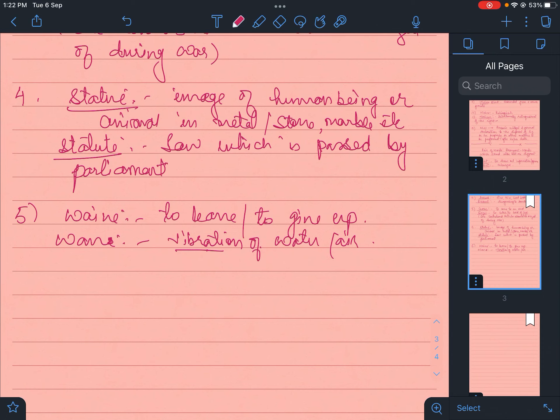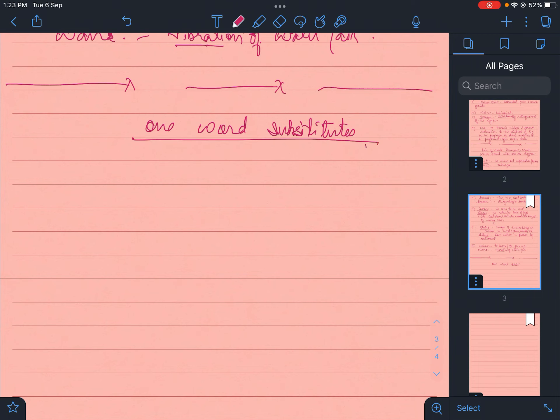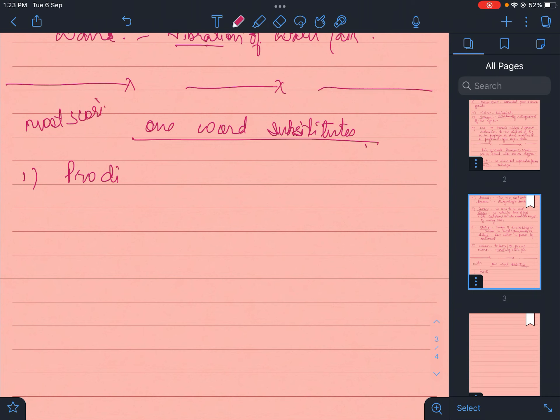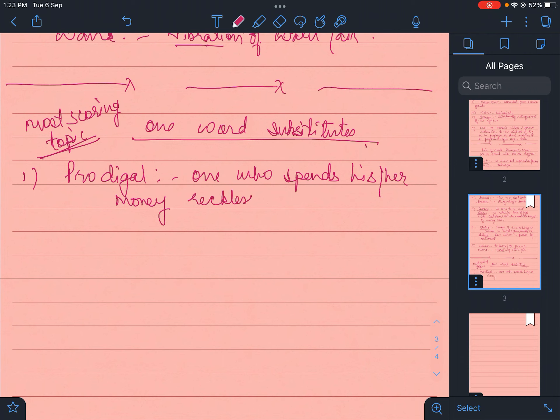We will end up with five one-word substitutes. This is the most scoring topic in exams. You have to write a line and substitute one word. Prodigal - one who spends his or her money recklessly.